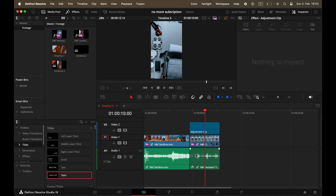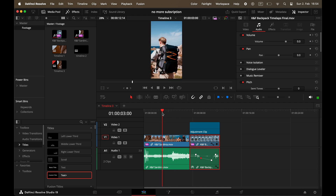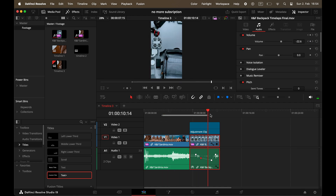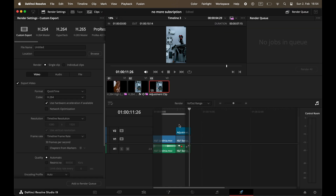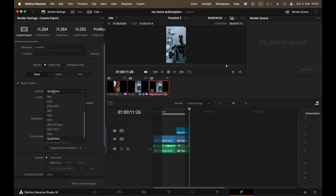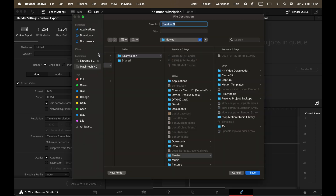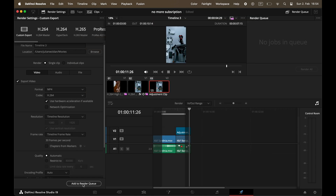To adjust your audio, expand your track size and use the line to adjust the volume. Hold Option to create points and keyframe your audio level. To export your clip, first define the section you want to export by pressing I on your keyboard to set an in marker and O to set an out marker. Then head over to the Deliver page, choose a preset and format, set the output location, and press Add to Render Queue.